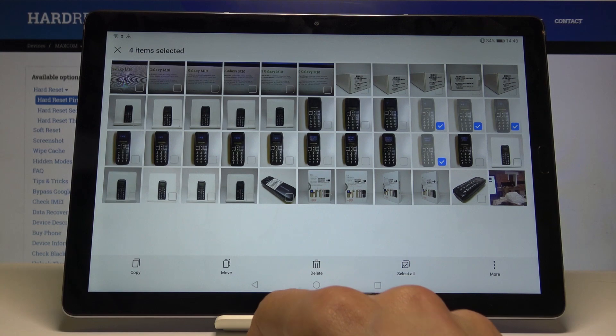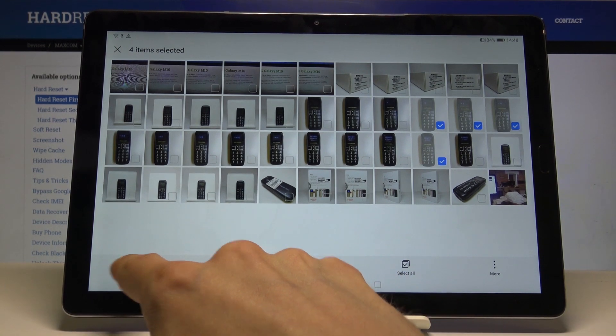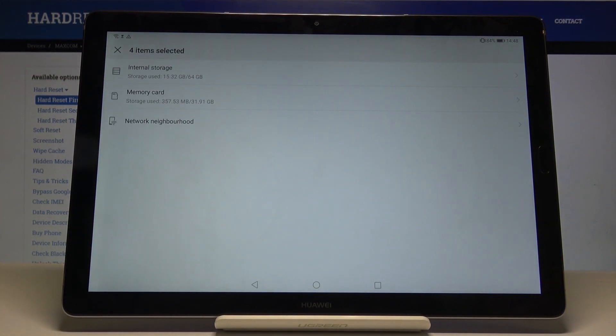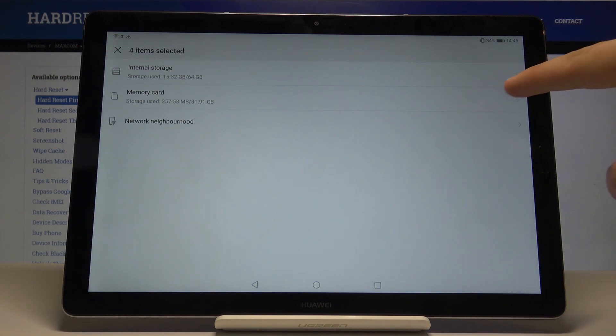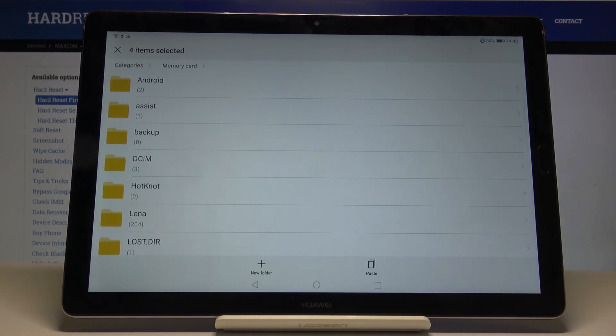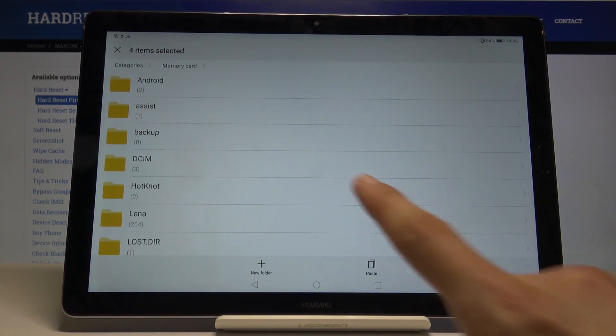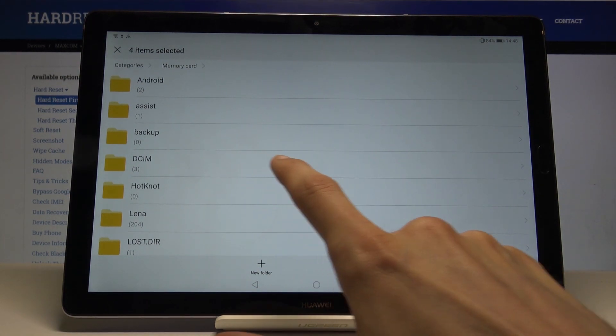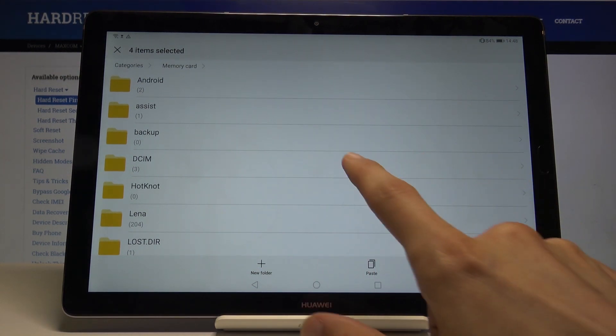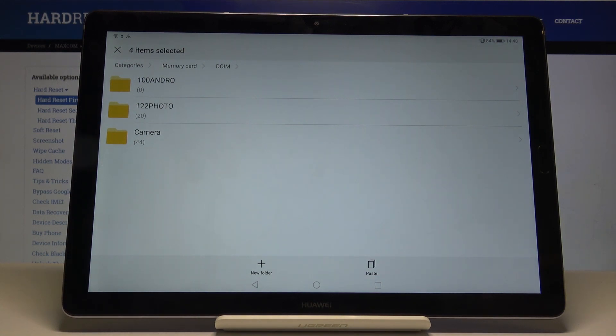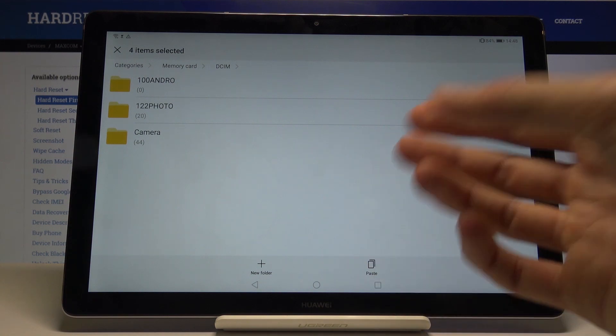So I'm just gonna choose to copy at this moment, and then you choose where you want it. So memory card, because we want to move it to the SD card. And from here, it's gonna be the DCIM, which is basically the photo folder, and then you can choose either the camera photo or whatever, so I'm gonna go here.